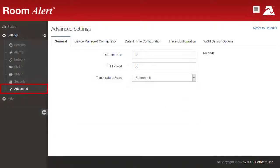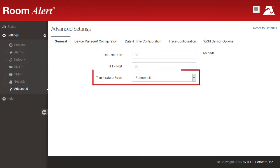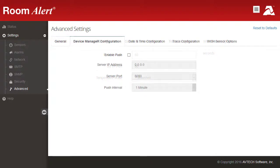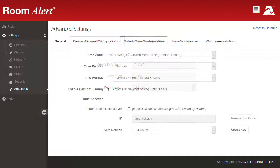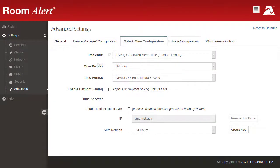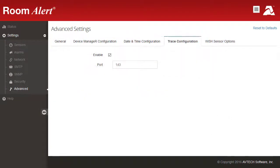In the Advanced Settings pages, you may configure a variety of settings for your RoomAlert, such as your default temperature scale, push to Abtec's Device Manager software, time and date, and trace for troubleshooting.